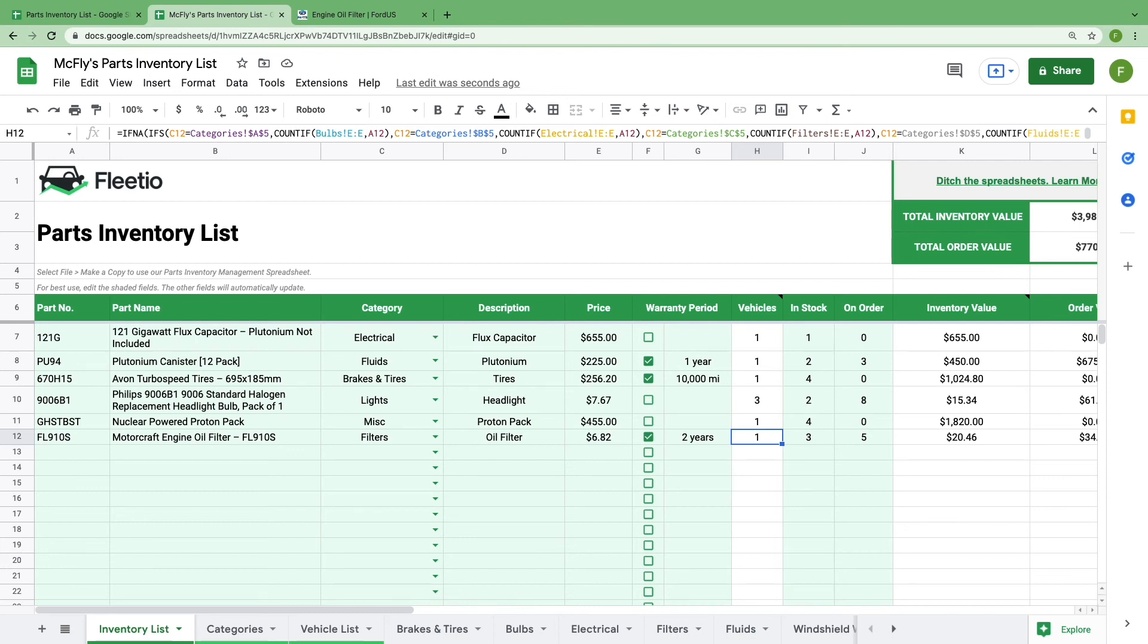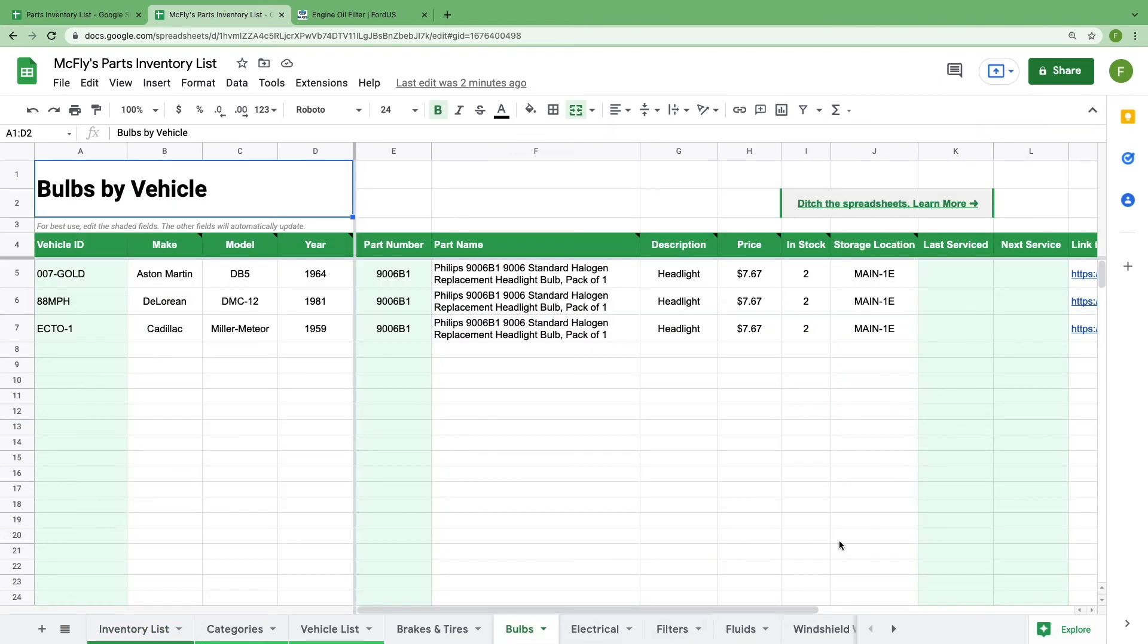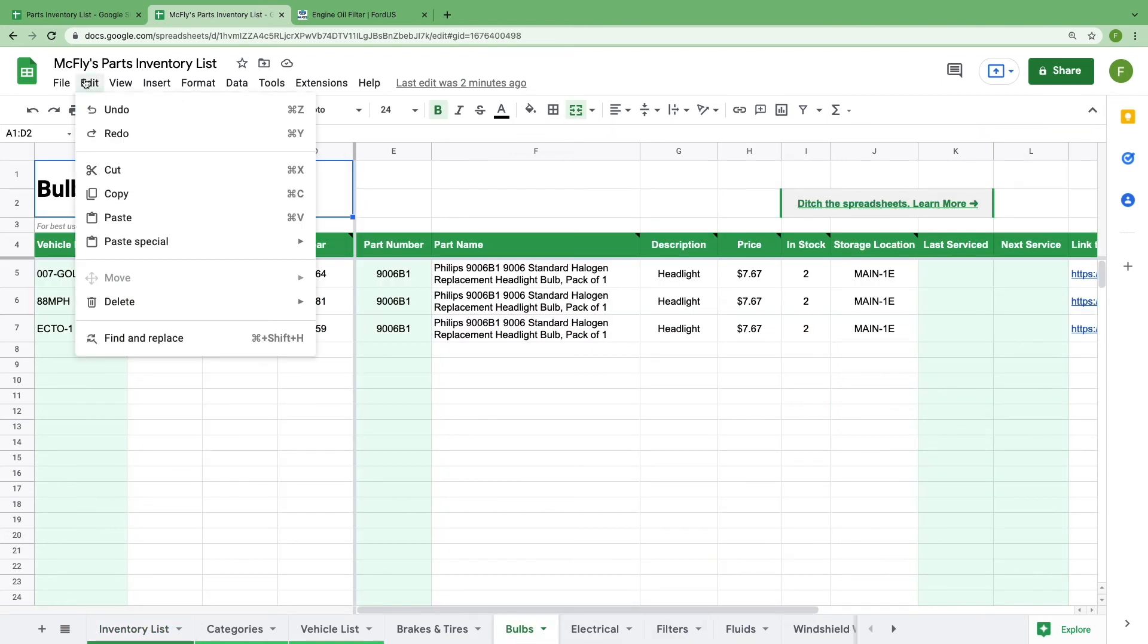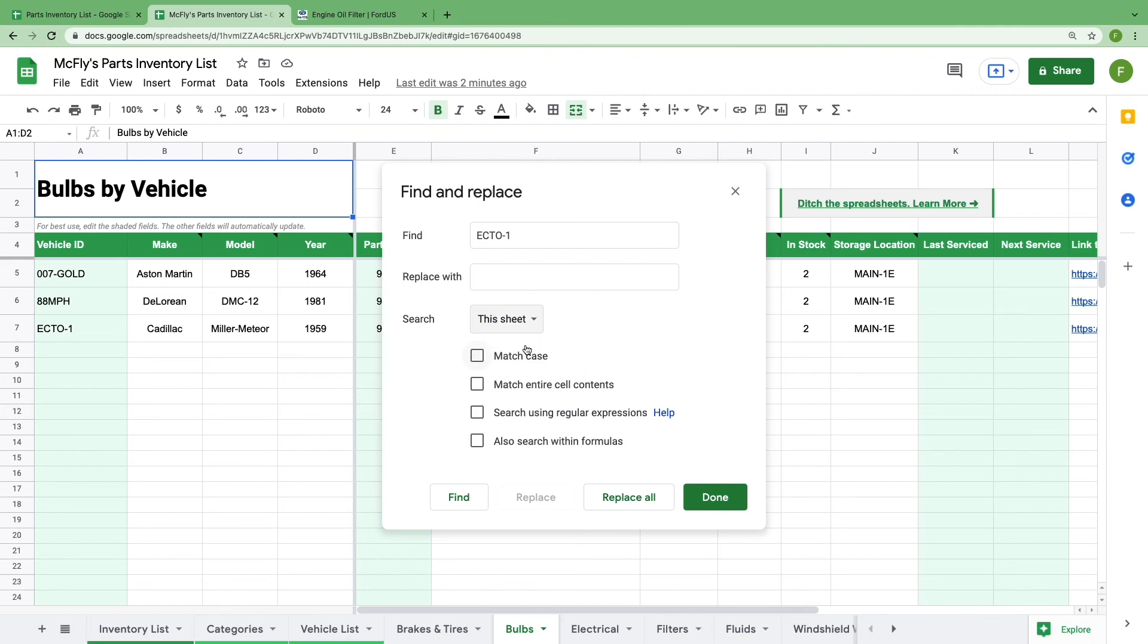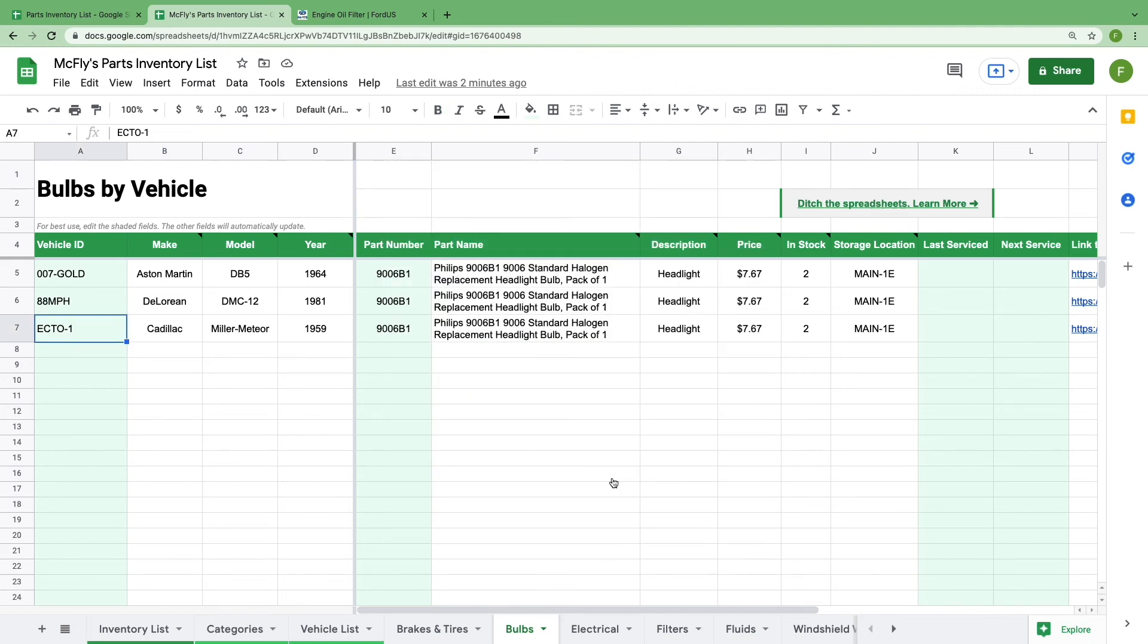Once you've added in all of your parts inventory information, your team can go to a parts category sheet and search for a vehicle by ID, going to edit, find and replace, put your vehicle ID in this field, and then select find, and your team can immediately see all parts information corresponding to that vehicle.